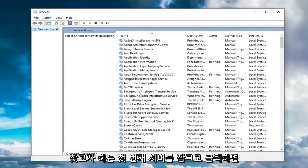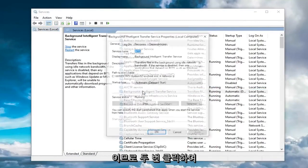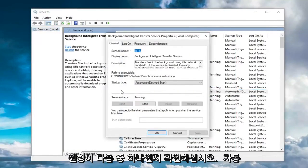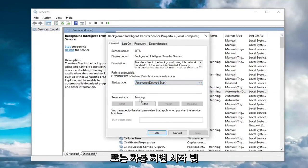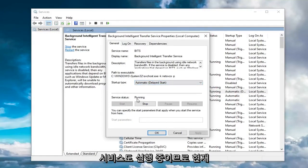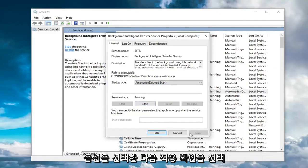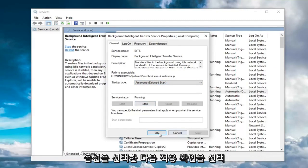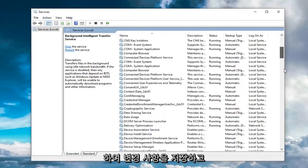The first service you want to locate is the Background Intelligent Transfer Service. Go double click on that. Make sure startup type is either automatic or automatic delay start, and service status is also running. If it's currently stopped, you want to select the start option and then select apply and OK to save the change.